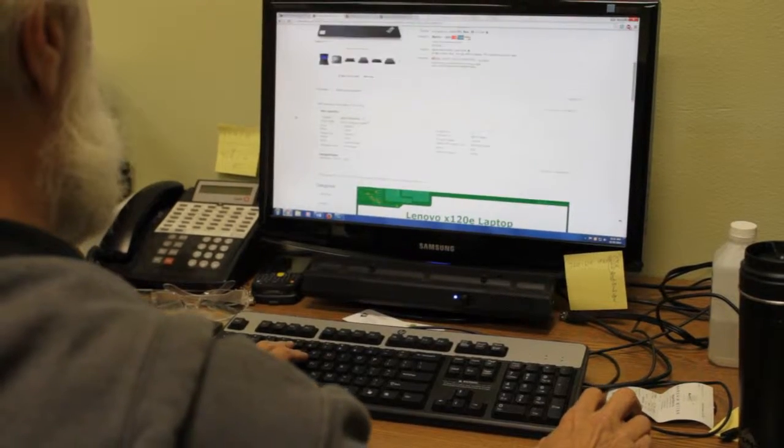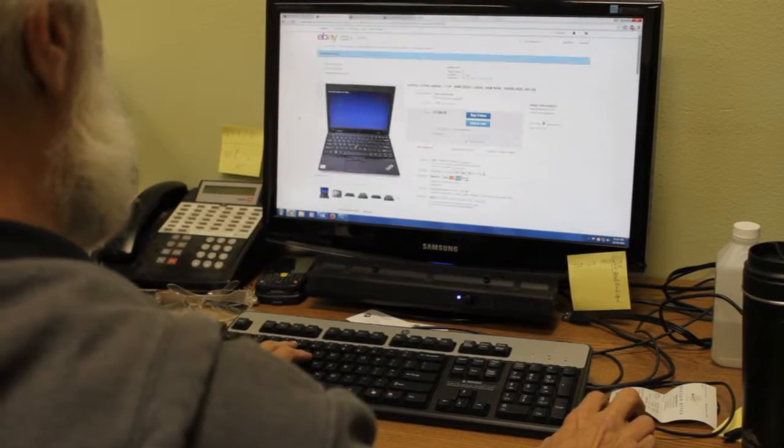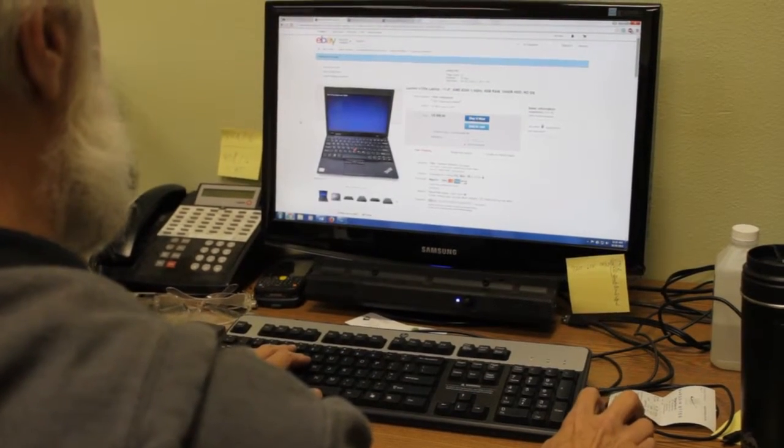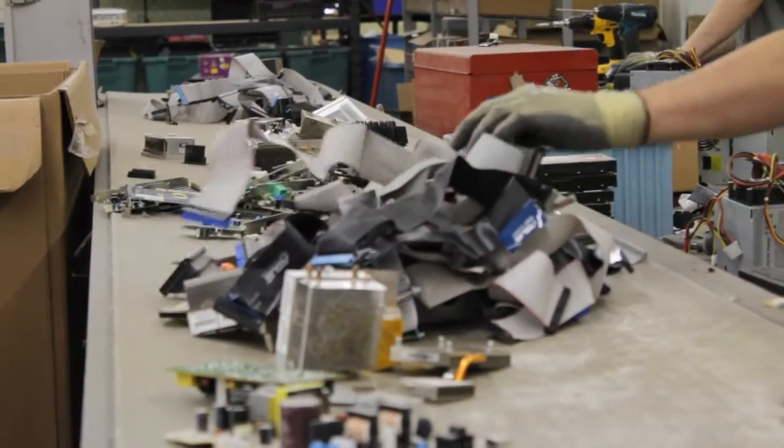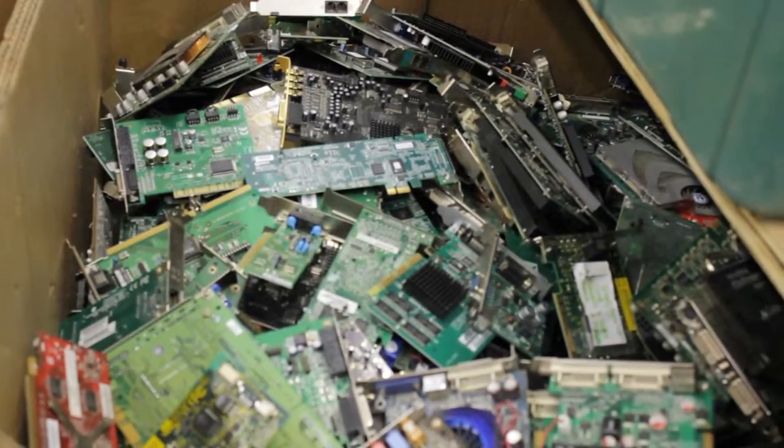Finally, we'll list the item on our eBay store. If the equipment doesn't sell in the next few months, we'll remove it and take it out for parts for use in other equipment, or break it down and recycle the commodities.